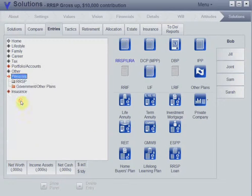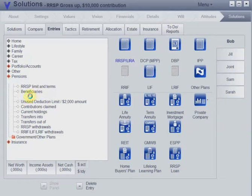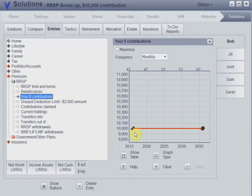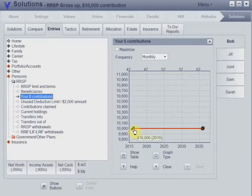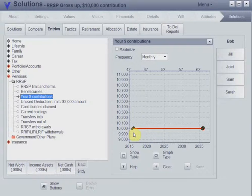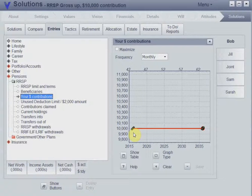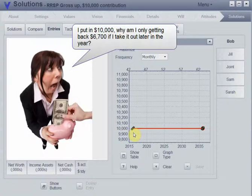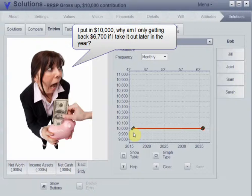If he decides next year to take the $10,000 back out, when he withdraws the RRSP money, he's going to be left with only $6,702.